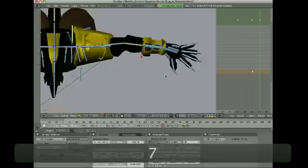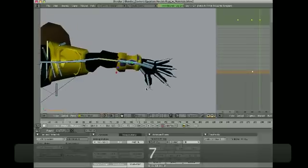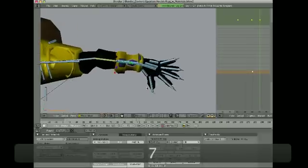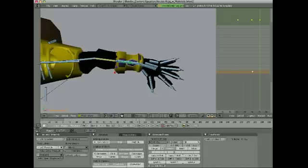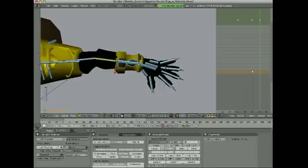And I like to use pose libraries for the hands because a lot of times you end up doing repetitive posing and reposing of the same kind of poses over and over. Fist clenched, fist pointing, finger spread and stuff like that. So instead of just doing that manually every time, I'll show you how you can store and recall poses using the pose libraries.